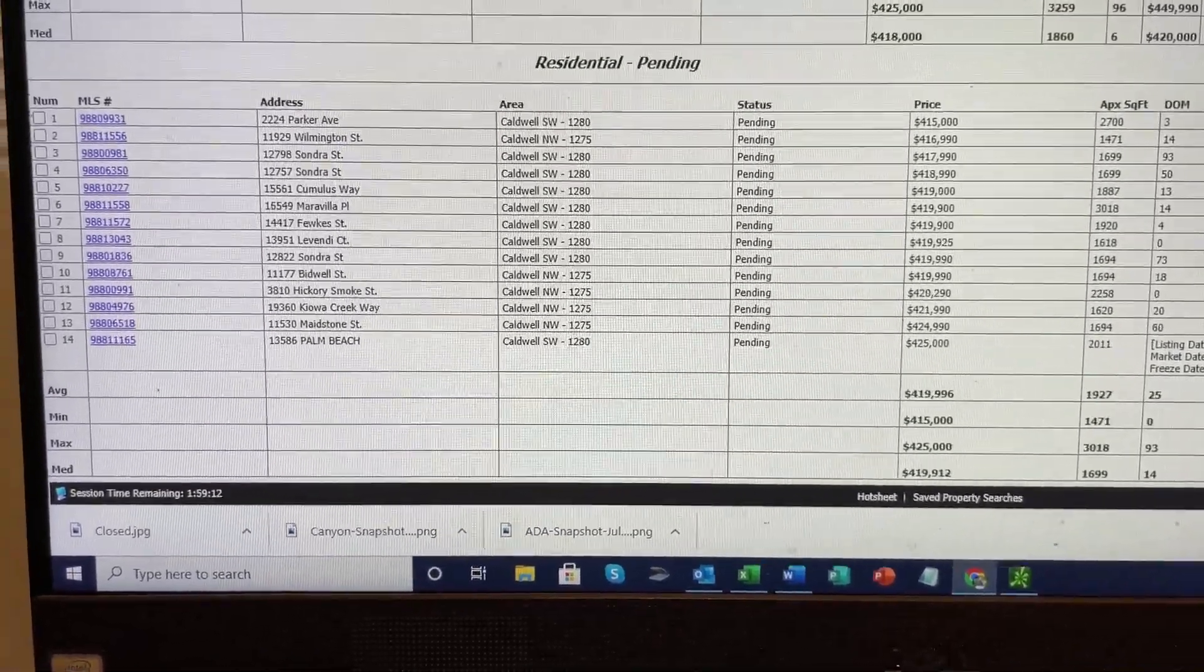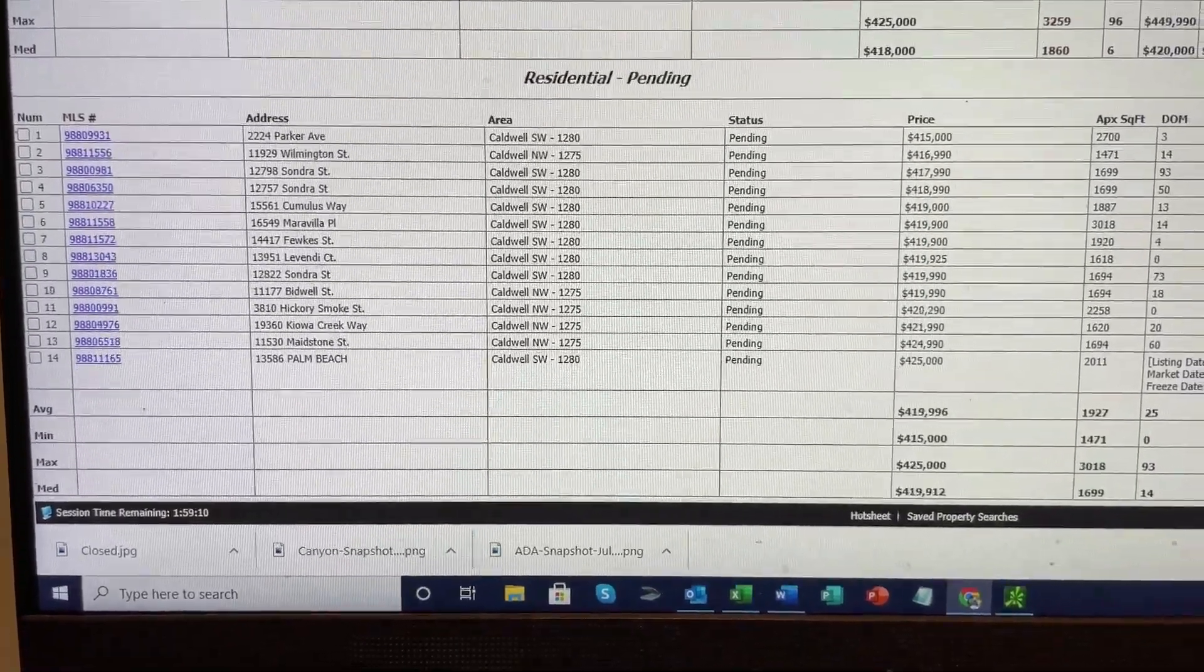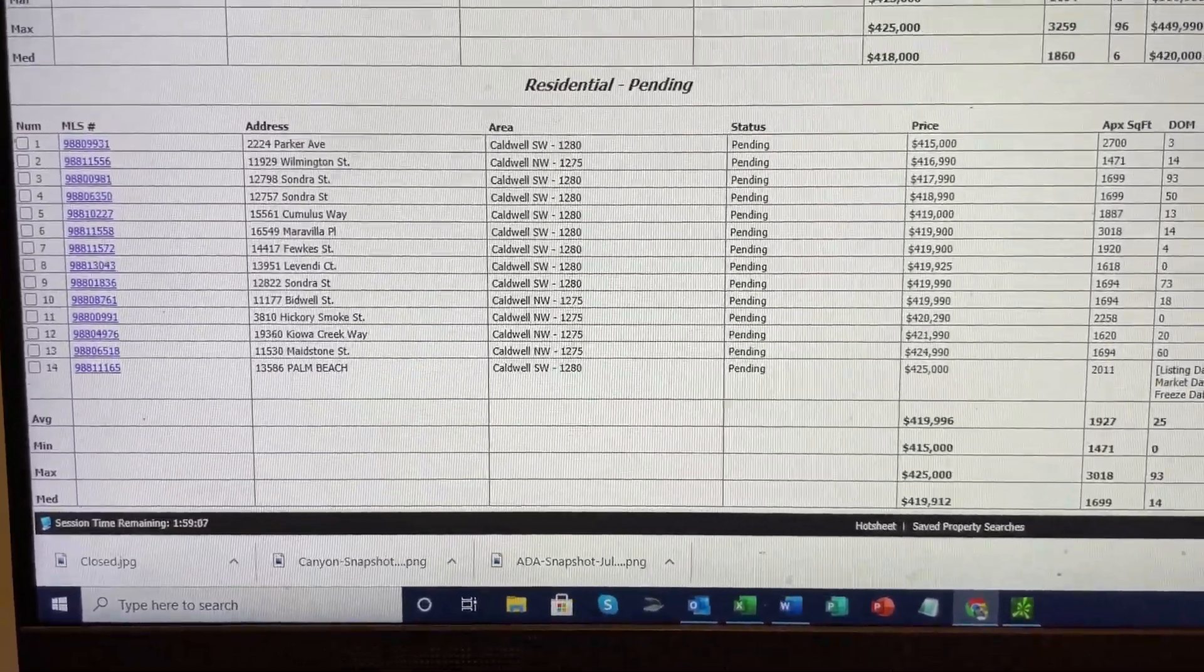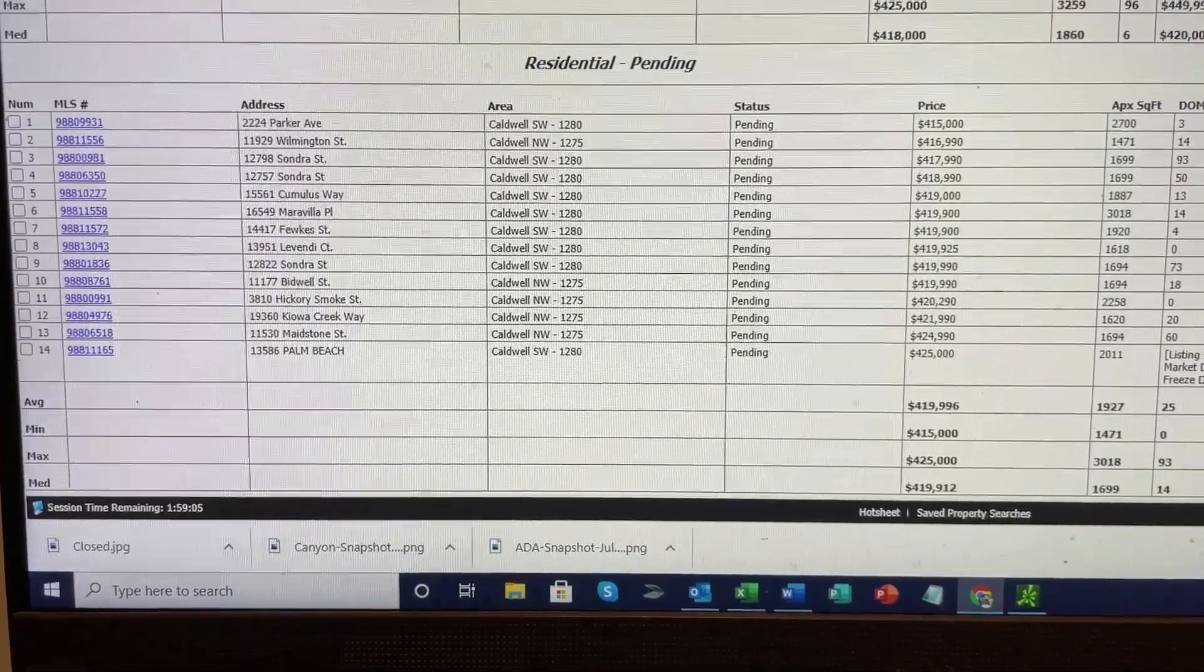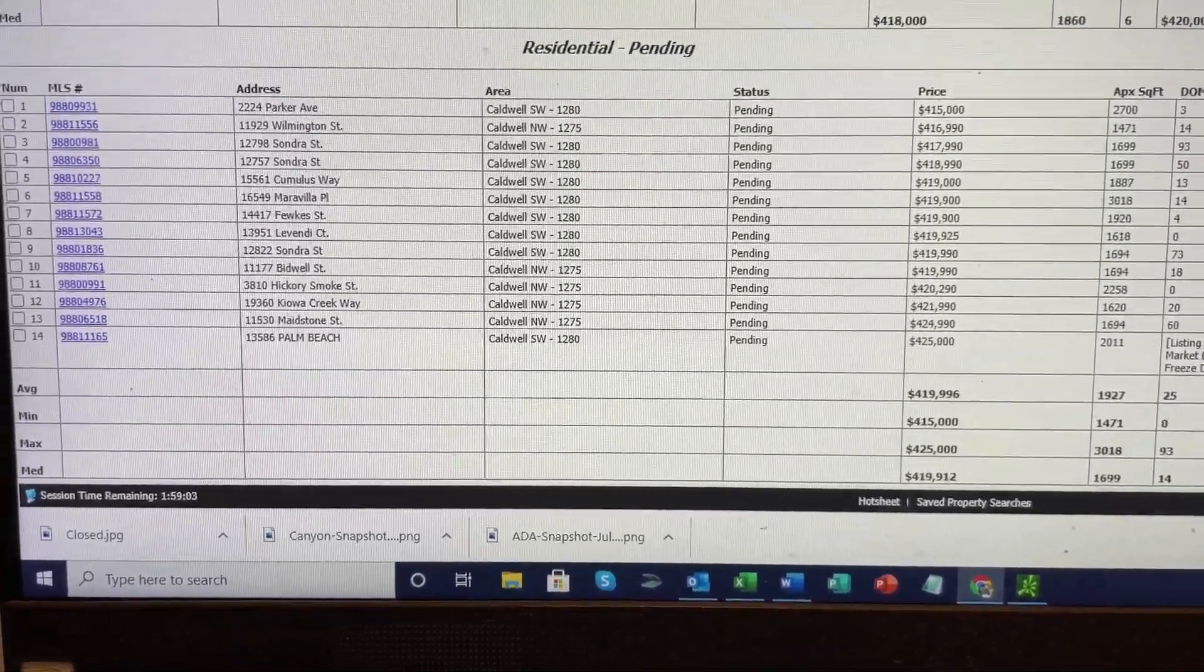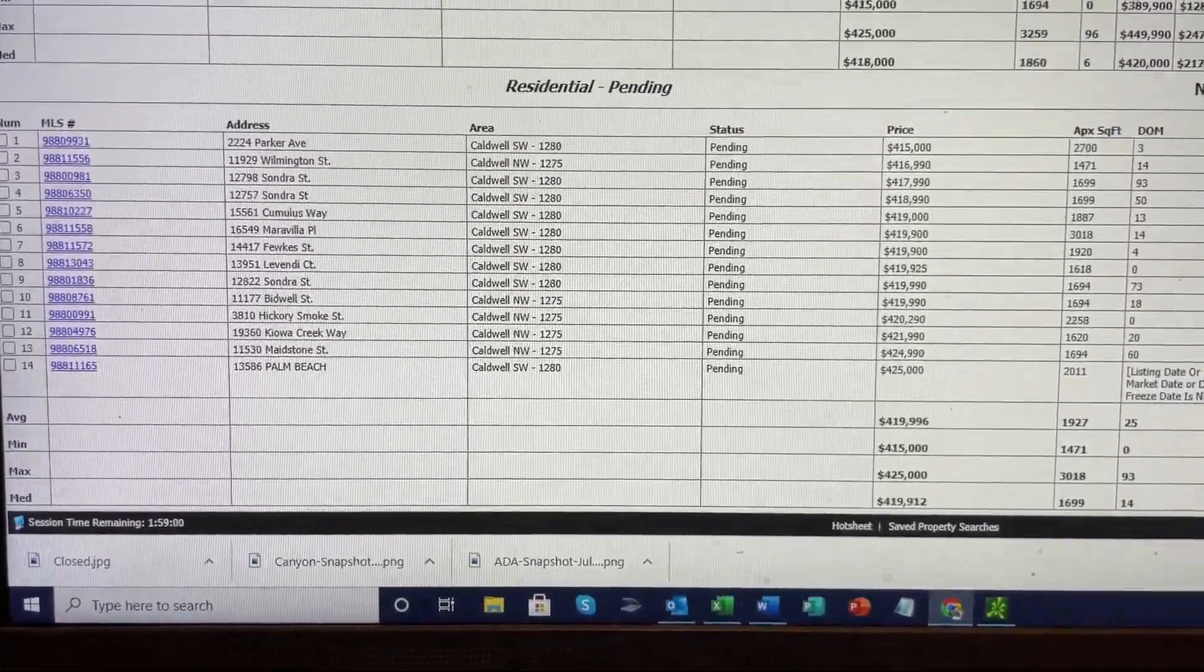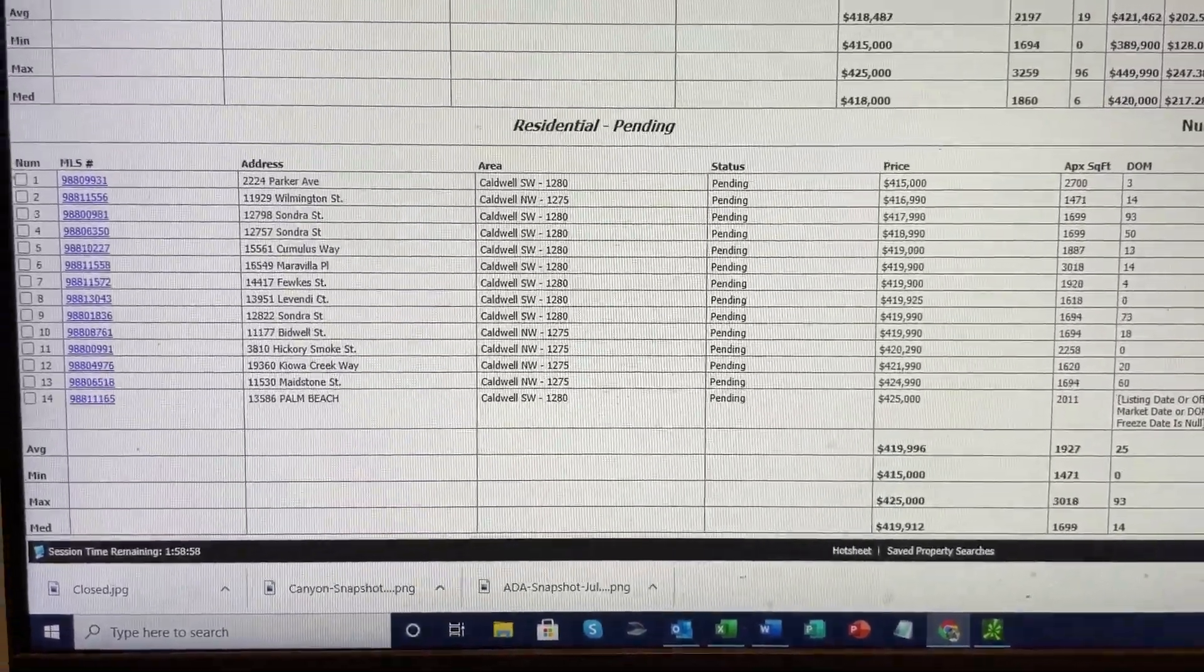Now, homes are not priced by square footage alone. Any appraiser will tell you they use this as a starting point and then add for improvements like swimming pools, triple car garages, double car garages, extended patios, etc.